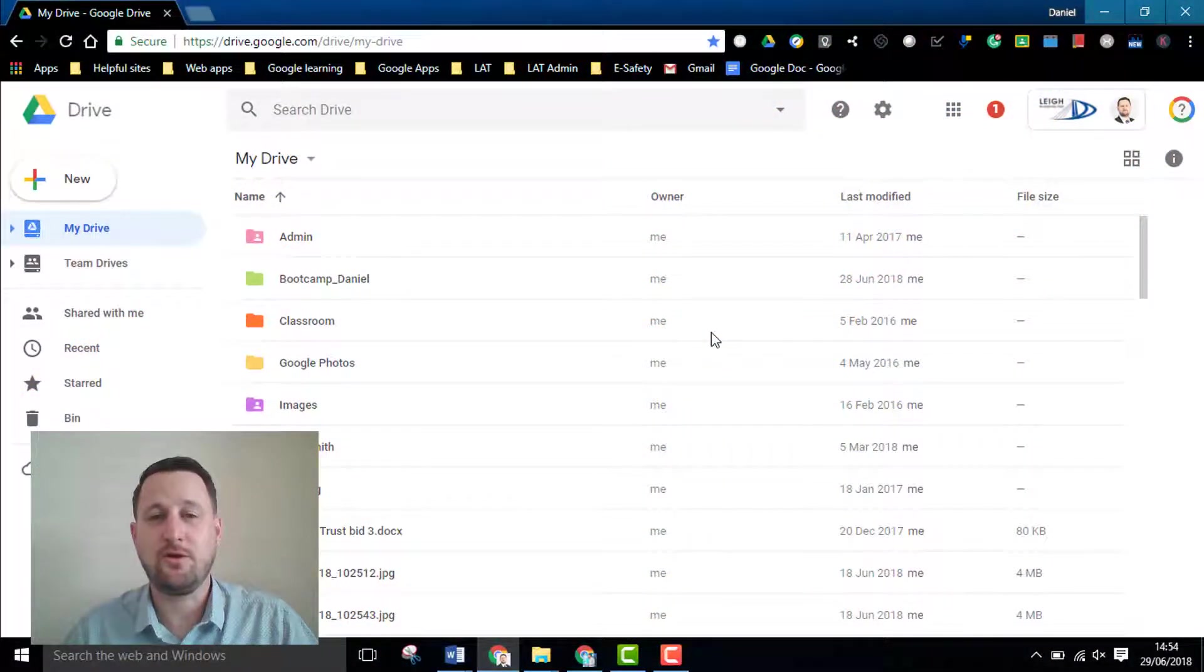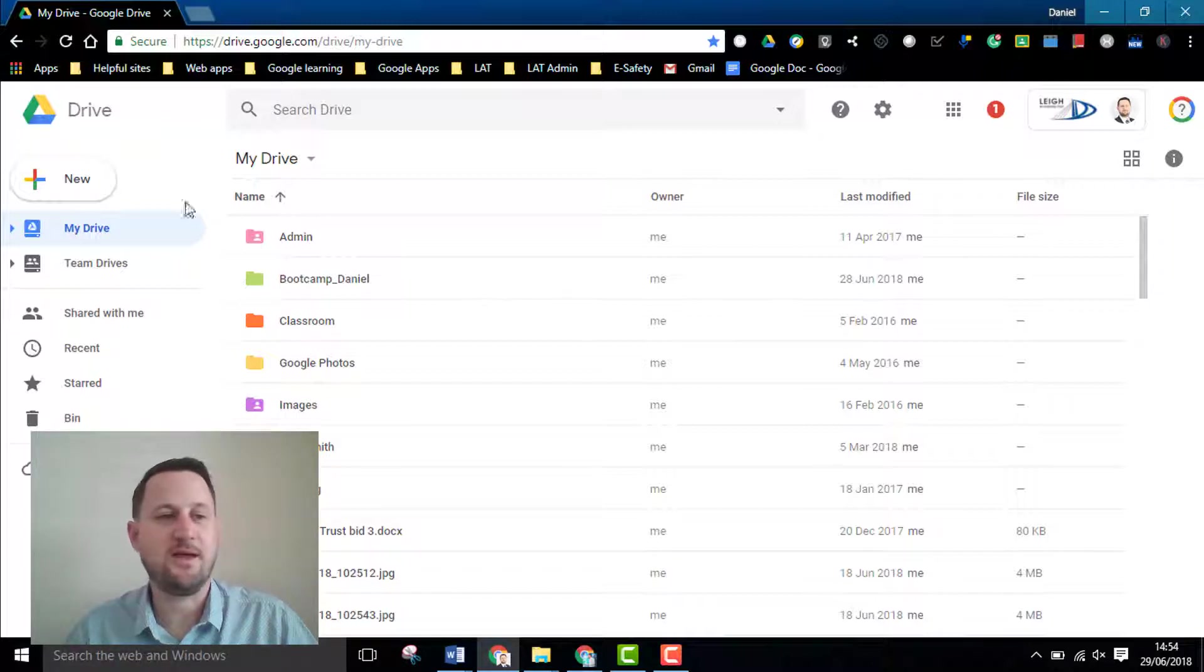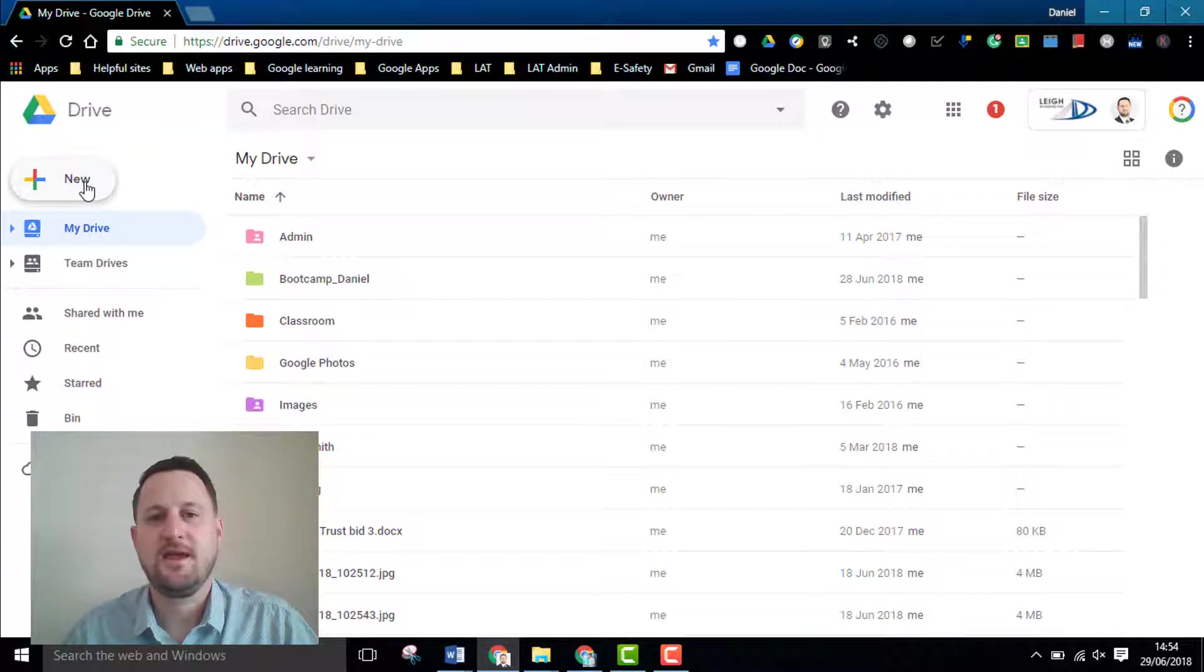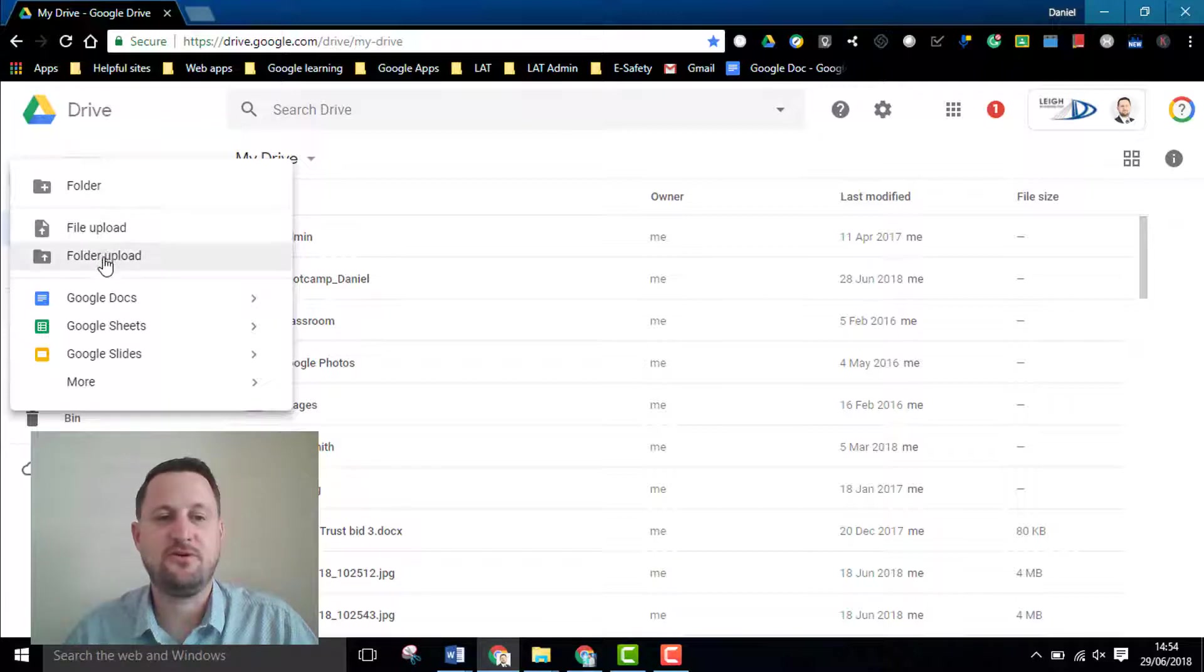If we're in Google Drive it's really simple to get your files on. We're going to start by clicking on the new button which is in the top left hand corner. If you click on the new button you get file upload or folder upload.